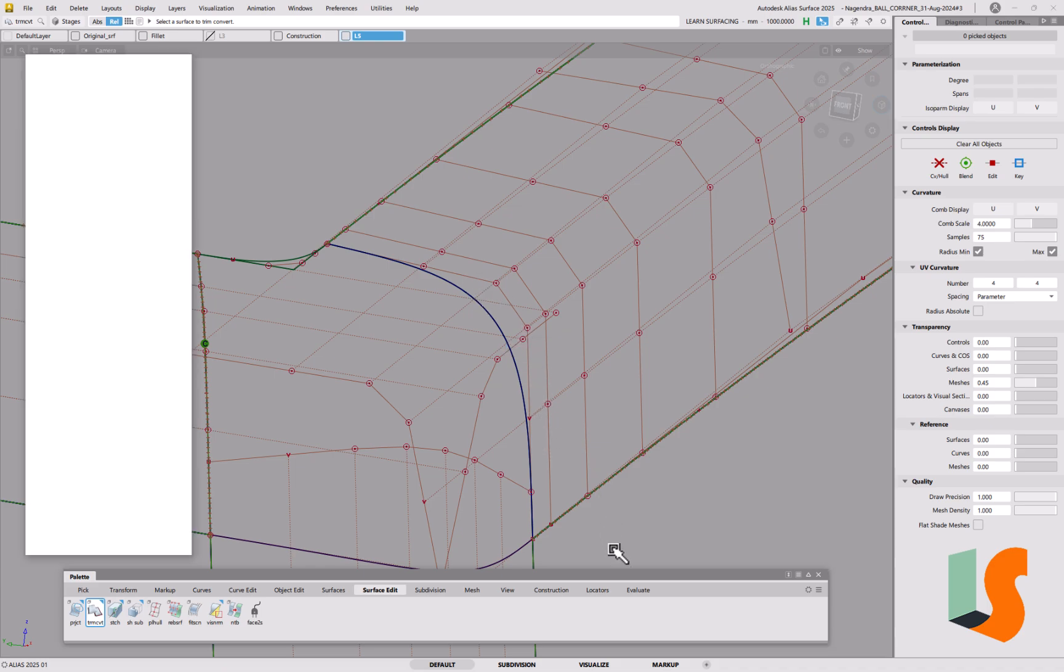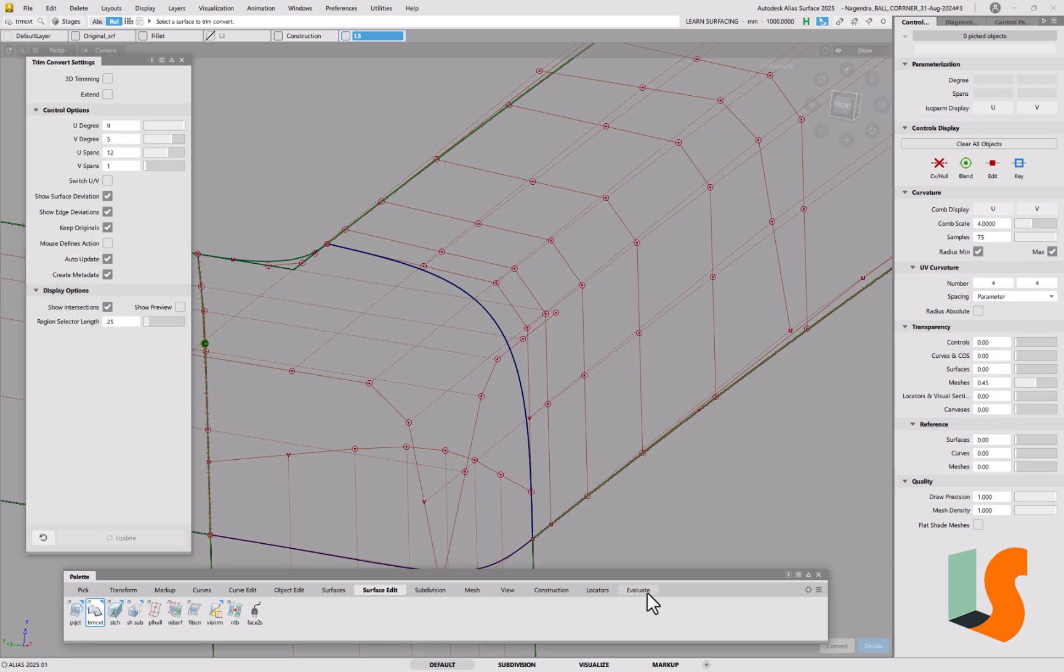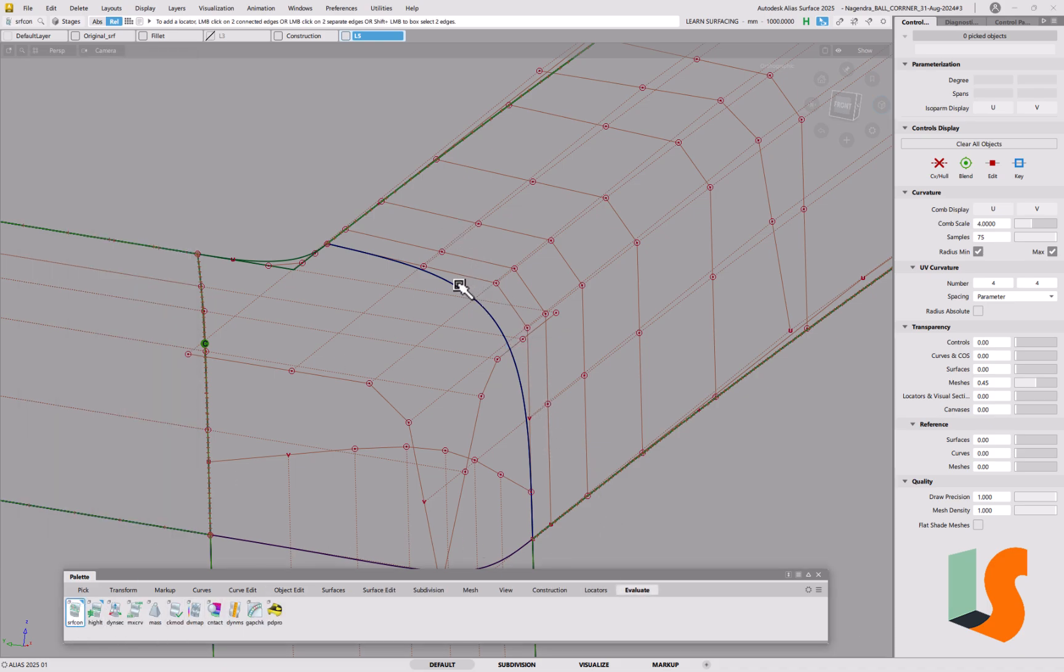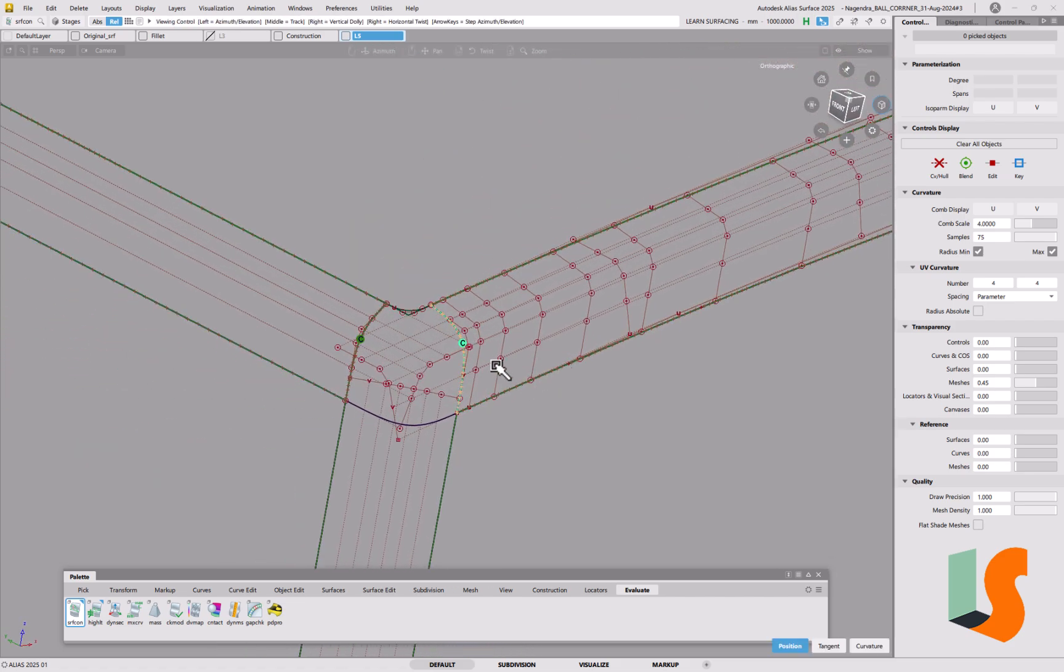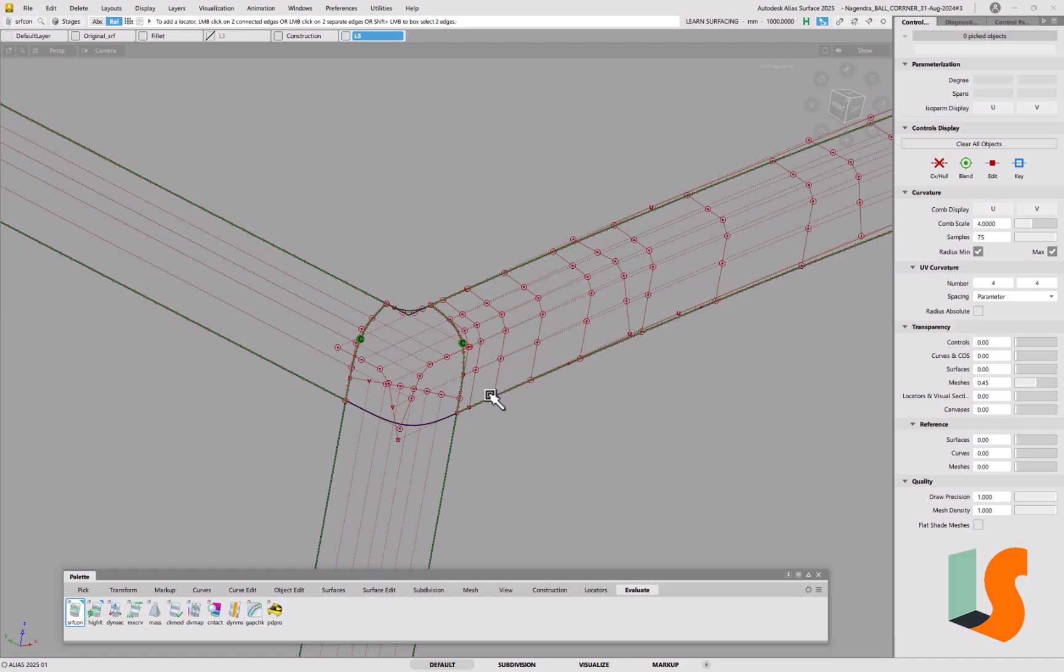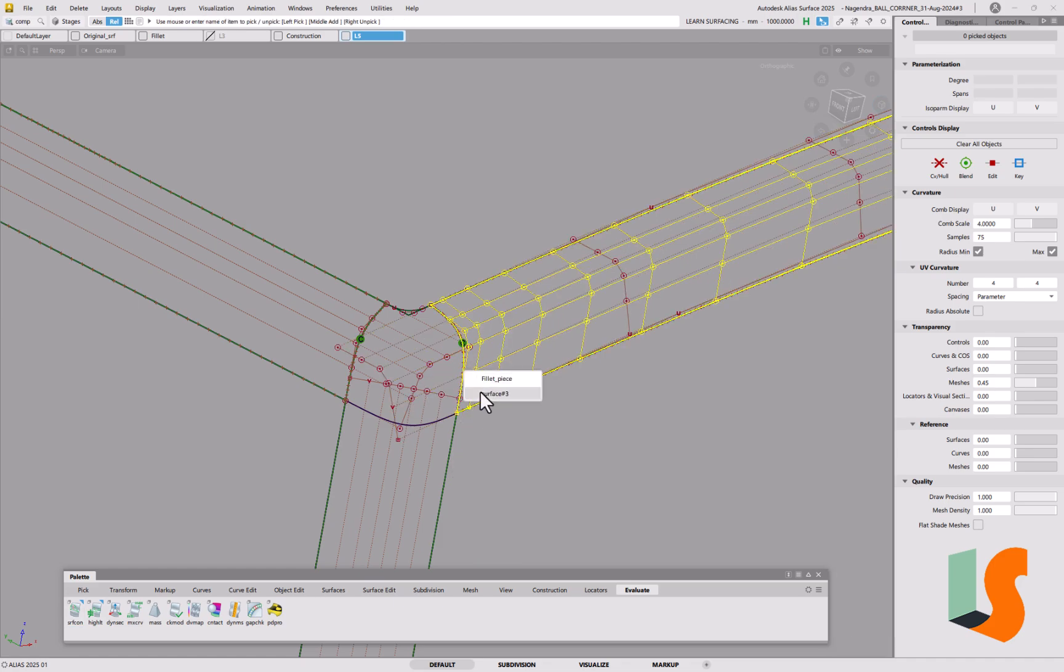Now if we go into, obviously I've increased the spans, I've increased the degrees, so this should be absolutely pretty much 100% accurate. So that's the solution, is never change that trim converted surface.